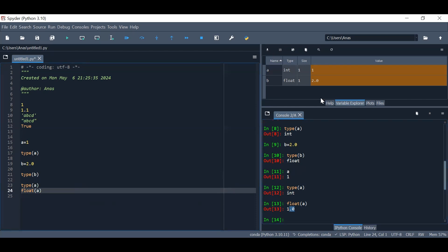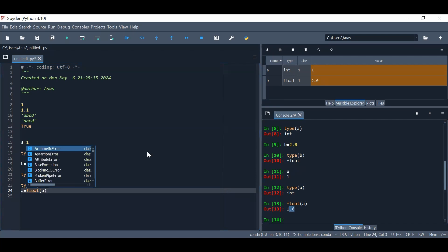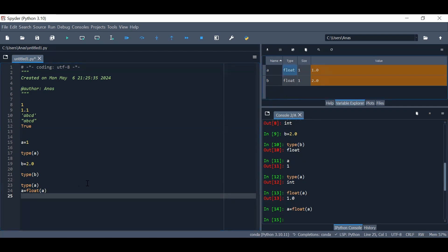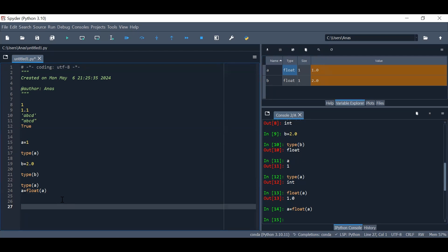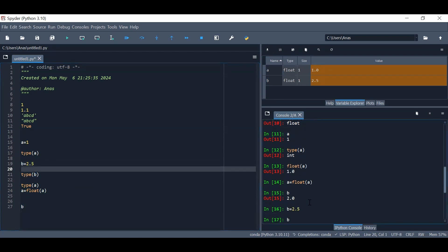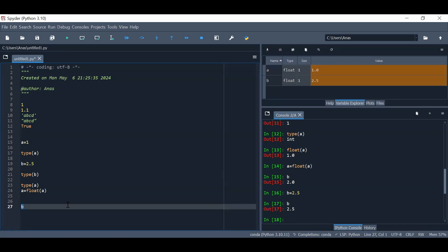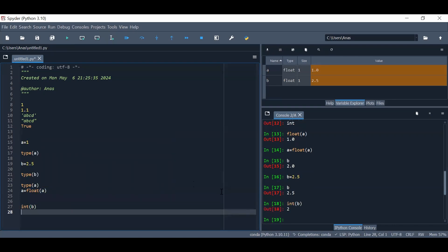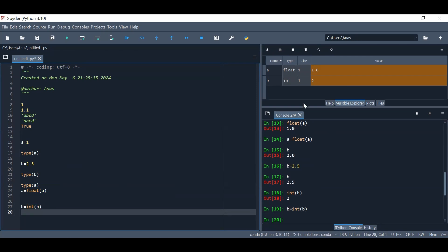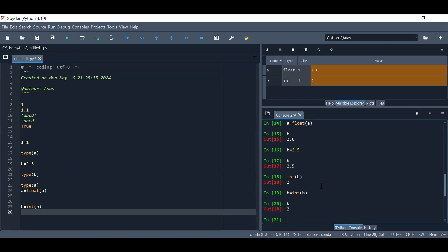Take care: because we did not assign the result, we did not say a equals float(a), so a is still an integer. If we execute a equals float(a), now a turns into a float. Same thing for integer conversion — if b equals 2.5 and we say b equals int(b), it will convert from float to integer, removing the decimal points. So now b is an integer.